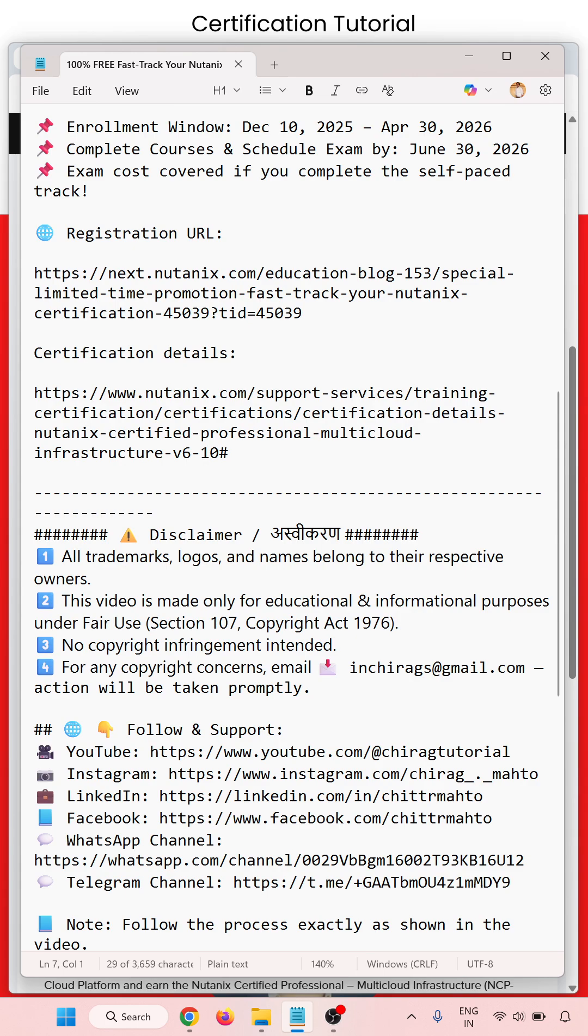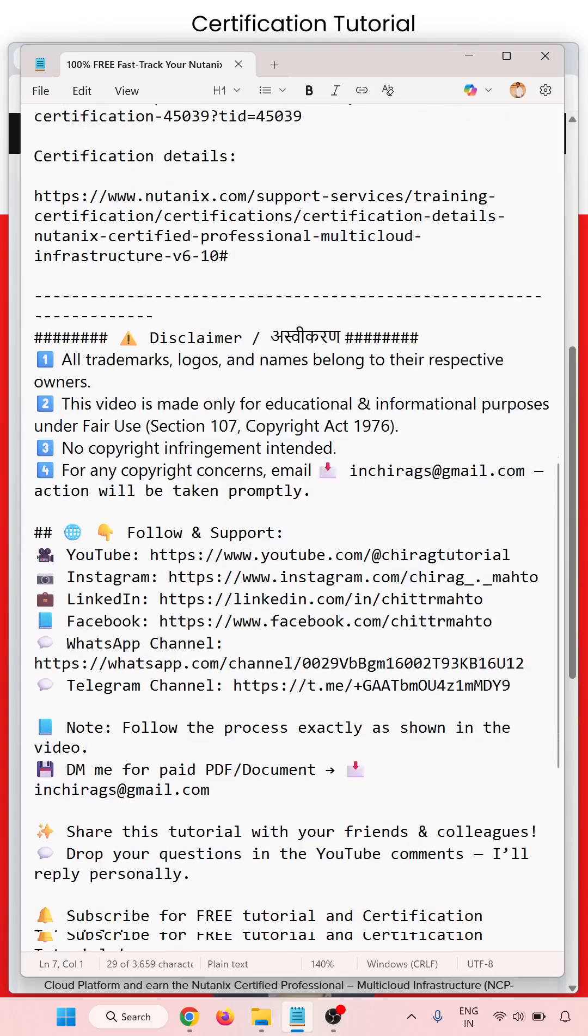Disclaimer: All trademarks and logo names belong to their respective owners. This video is made only for education and information purposes under Fair Use, Section 107, Copyright Act 1976. Follow and support on YouTube, Instagram, LinkedIn, Facebook, and WhatsApp channel.